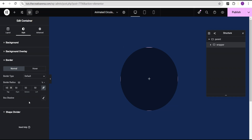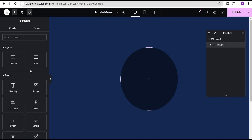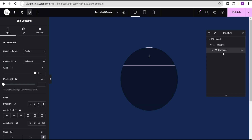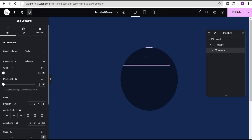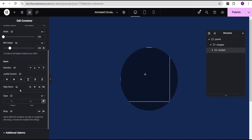Then I'm going to click on this plus icon and add another container. I'm going to call it the content container. For the width, I'm going to change the unit to pixel and give it a value of 300, and then a minimal height value of 300. Then I'm going to set the item direction to column vertical, justify content to center, and align items to center. For the gaps, I'm going to set it to 10 pixels.